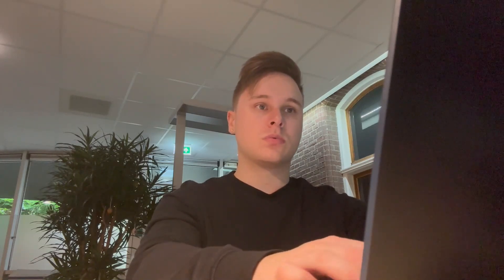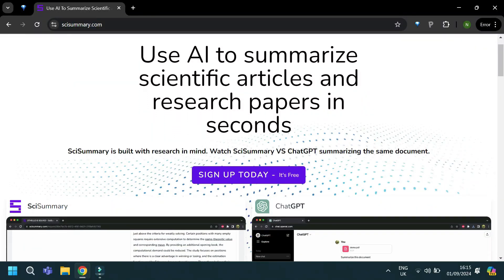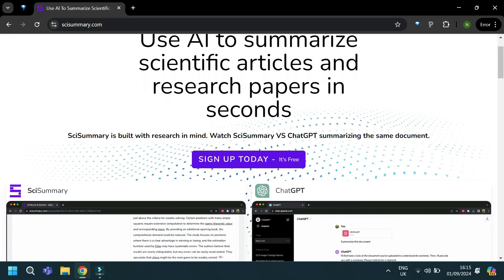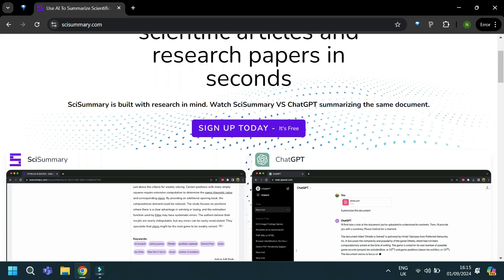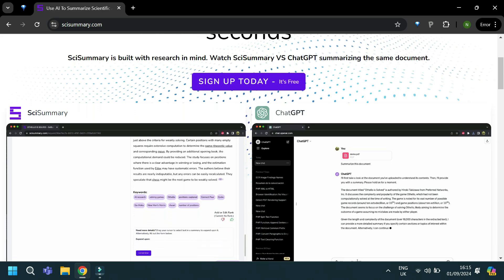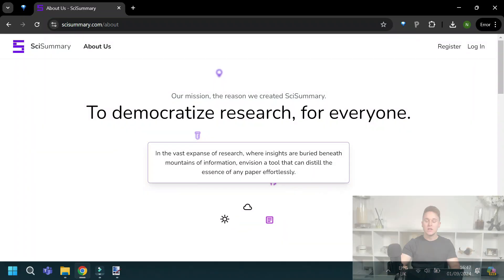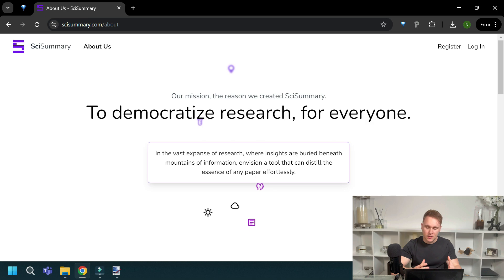This couldn't have come at a better time for me personally because I'm currently deep in the writing of my own literature review for my PhD. Size Summary is designed to help summarize research papers using AI technology, and it claims to make it easier to digest the massive amount of scientific articles that we all have to get through. It sounds like a great idea, but I'm keen to see if it delivers.